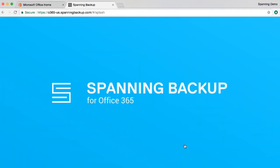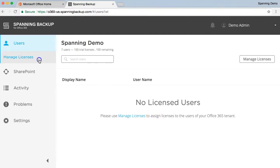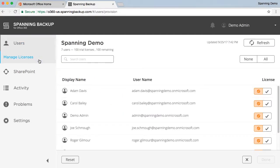You are now loaded into Spanning backup for Office 365 for the first time. To configure your Spanning account, the first step is to assign trial licenses to all the users in your tenant that you want to be part of the free trial. Click the Manage Licenses button from the left column menu.